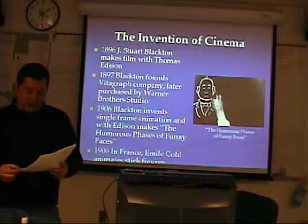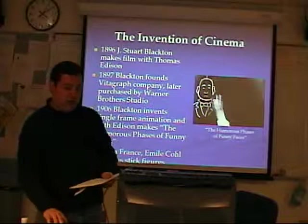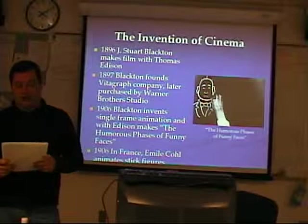In 1906, Blackton and Edison joined forces again to produce the first stop-motion animation of Blackton's drawings on a chalkboard, called 'The Humorous Phases of Funny Faces.' Meanwhile in France, Emile Cohl created a series of stick figure animations.